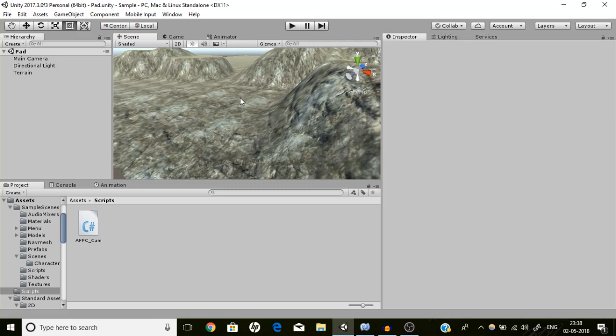The significance of creating a touchpad is that we can handle camera input like camera rotation with this touchpad, and other rotations, movements, or any other thing that you want. So how are we going to achieve it?